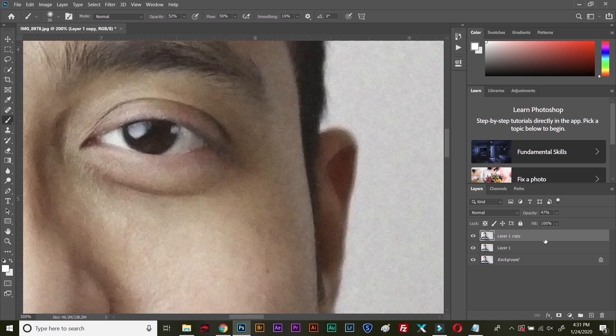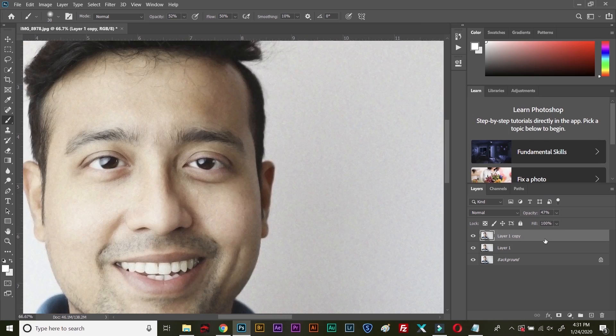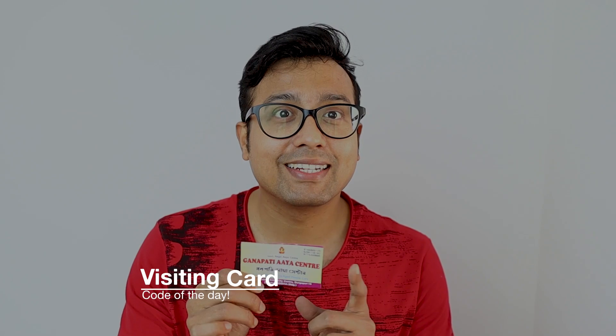It's time for Code of the Day. If you are watching this video and if you have not skipped this video after one minute, please type 'visiting card' in the comment section. Now let's get back to the video.